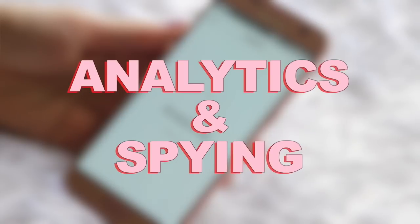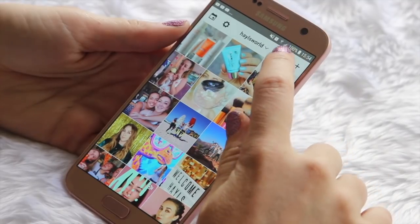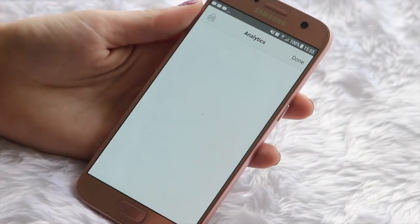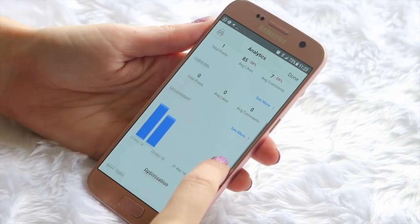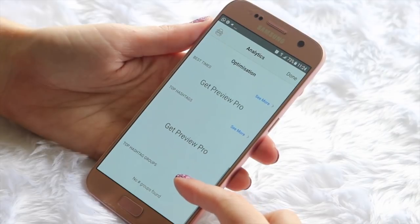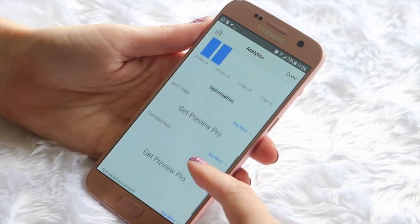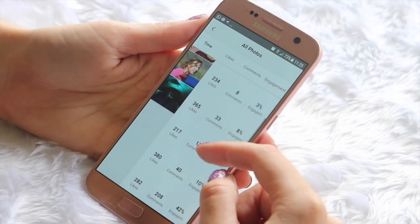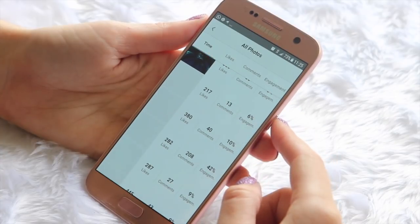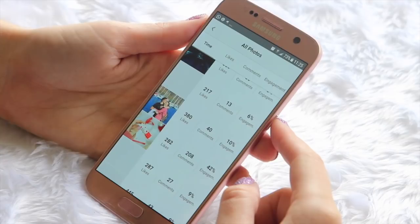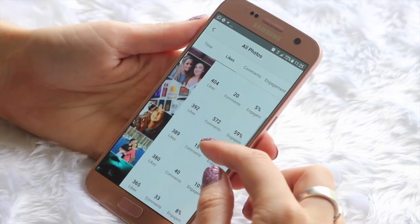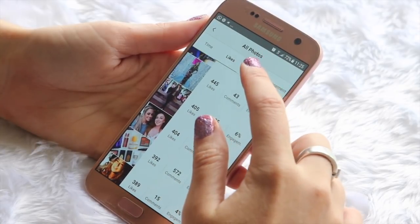We're coming towards the end of the app now, and I wanted to quickly chat about analytics because they've got this amazing feature I have never seen anywhere else. You get your own analytics where you can see your best performing posts — which videos, photos, or carousels got the most likes and the most engagement. Then they've got the Pro version, which you do have to pay for, but it is a reasonable price. With Pro, you can see the best times to post, your top hashtags, your top hashtag groups, and it opens up a whole bunch of other features.